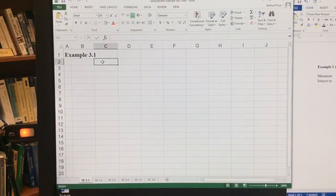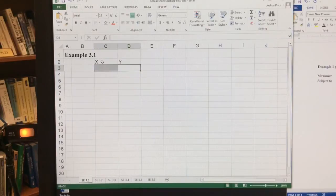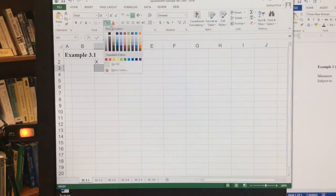And here we're going to have a column for x and a column for y. Now I like to highlight again just to let me know what are my choosing variables.